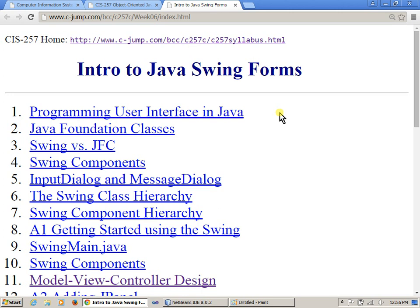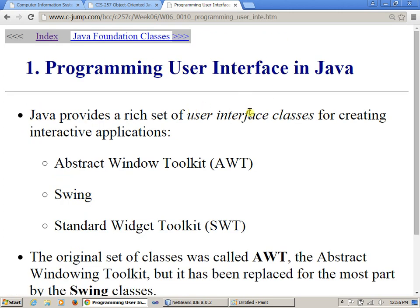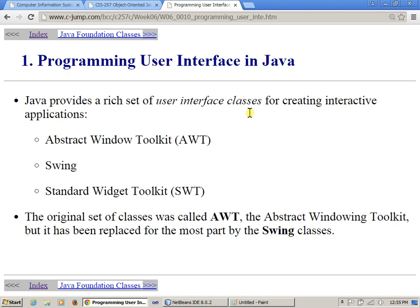Any questions so far? Just raise your hand and we will try to address those questions. So, just a bit of history before we begin to look at the actual code samples. There are actually a number of sub-packages inside the Java library. Some of them are referred to as Abstract Window Toolkit, Swing, and Standard Widget Toolkit — these are the different sets of classes which you can use to build GUI applications.